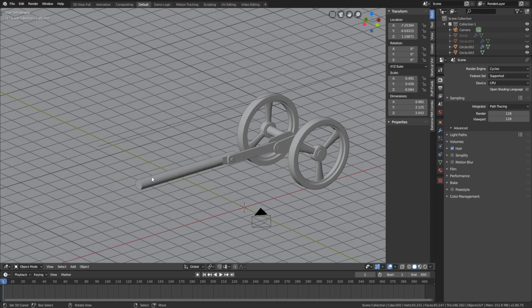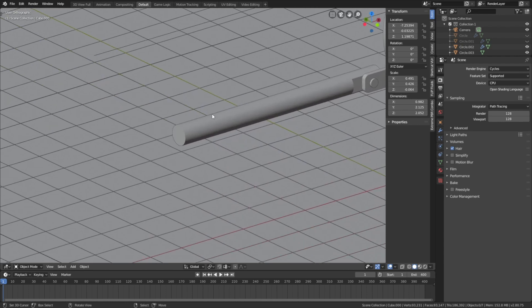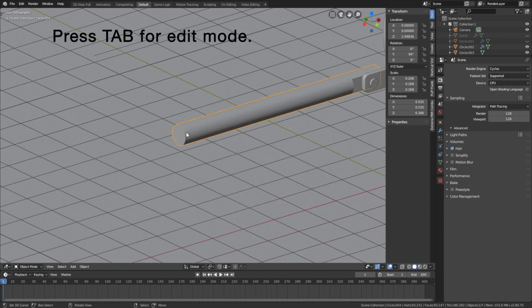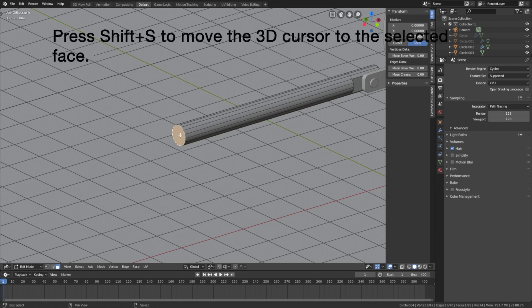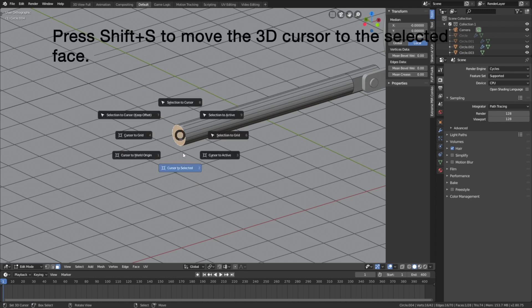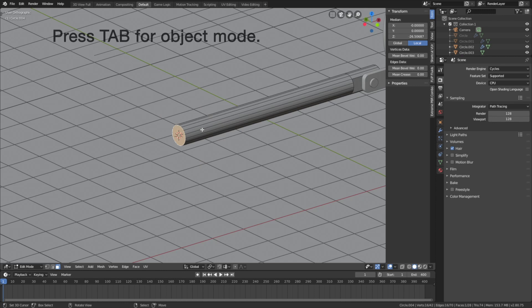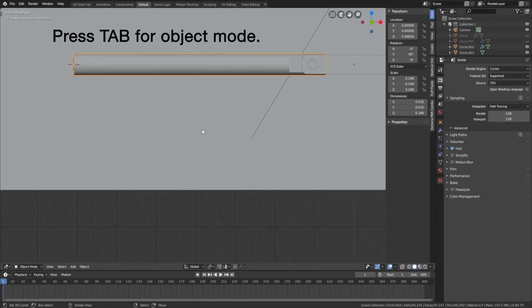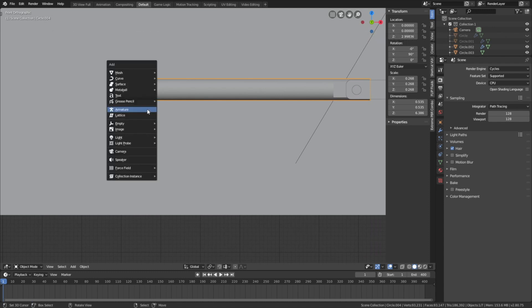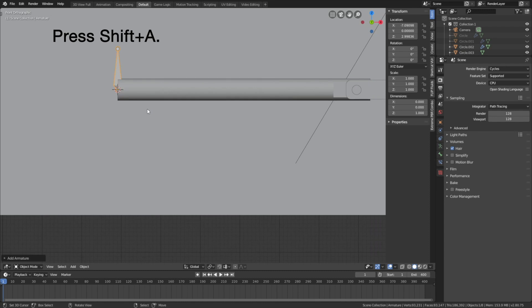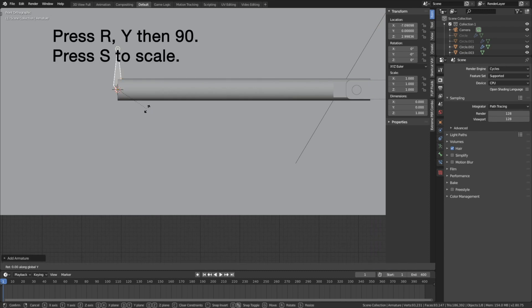Select the cylinder, then press Tab for edit mode. Select the face on the back and press Shift+S to move the 3D cursor to the selected face. Then Tab to go back to object mode. Press Numpad 1 to go to the front view, then Shift+A and add the armature. Then press R.